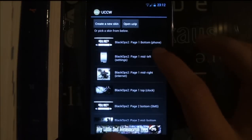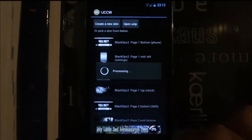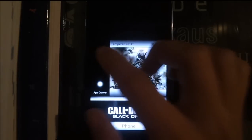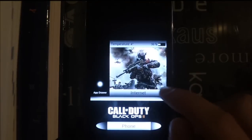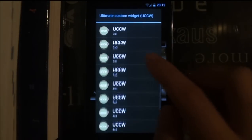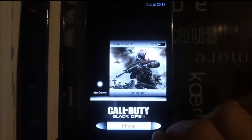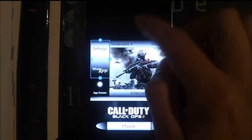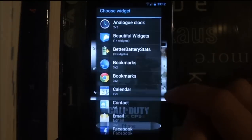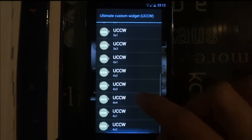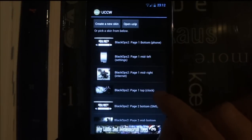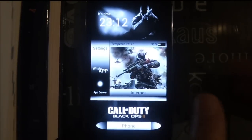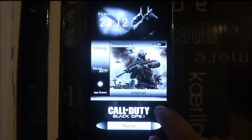Next, add a 3 by 3 widget for mid right. This is the only tricky part because most widgets are 4 by 1 or 4 by 2, but this one is 1 by 2. Then add the 4 by 2 top 1 clock. You're going to do this with all four pages.